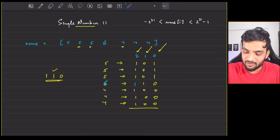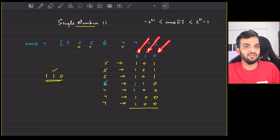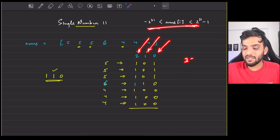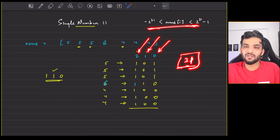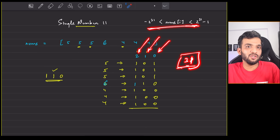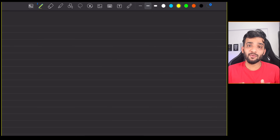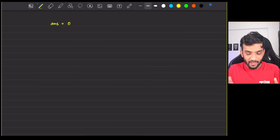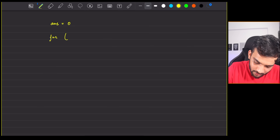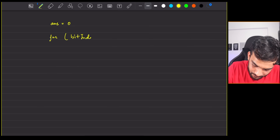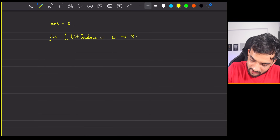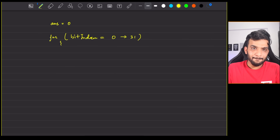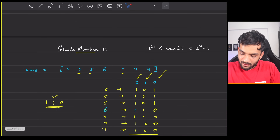For every bit position — and there will be 32 bit positions for integers (index 0 to 31) — we count how many times that bit is set across all numbers. If count % 3 == 1, that bit belongs to the number appearing once. Let me write the code: take an answer variable initialized to 0, then loop bit_index from 0 to 31.